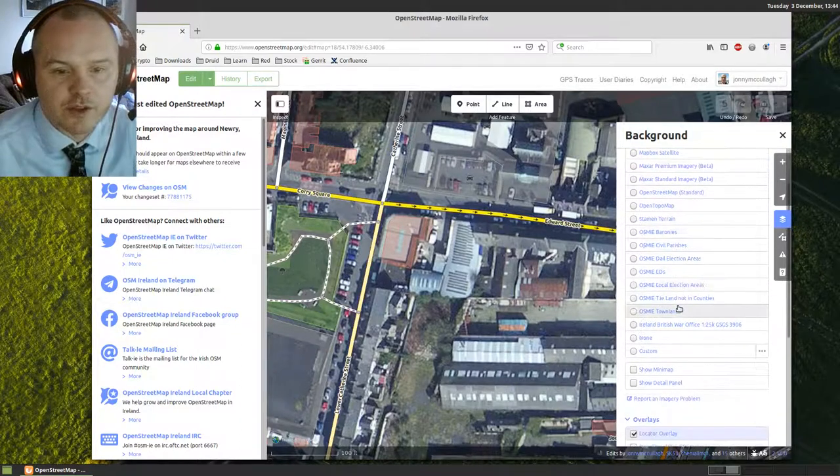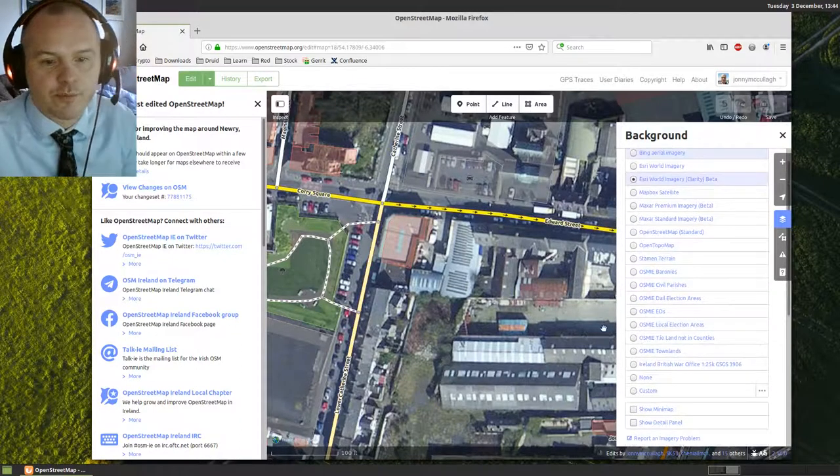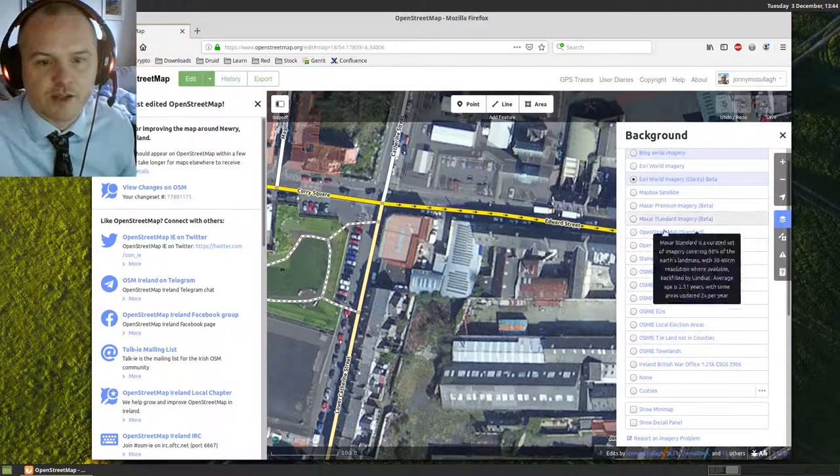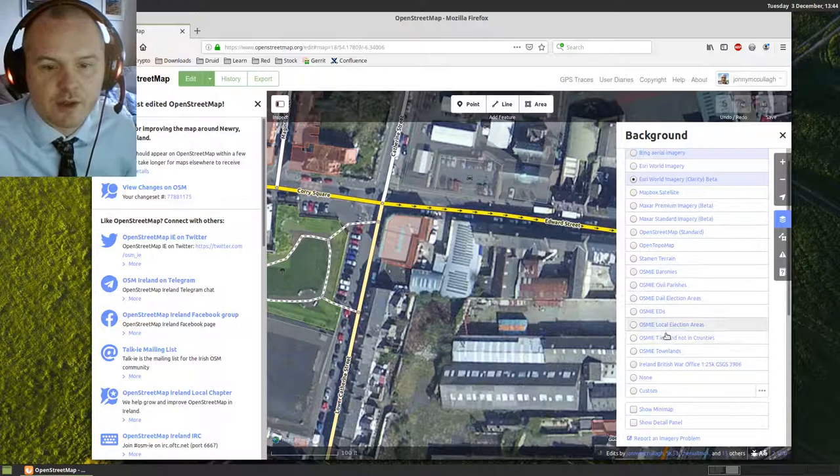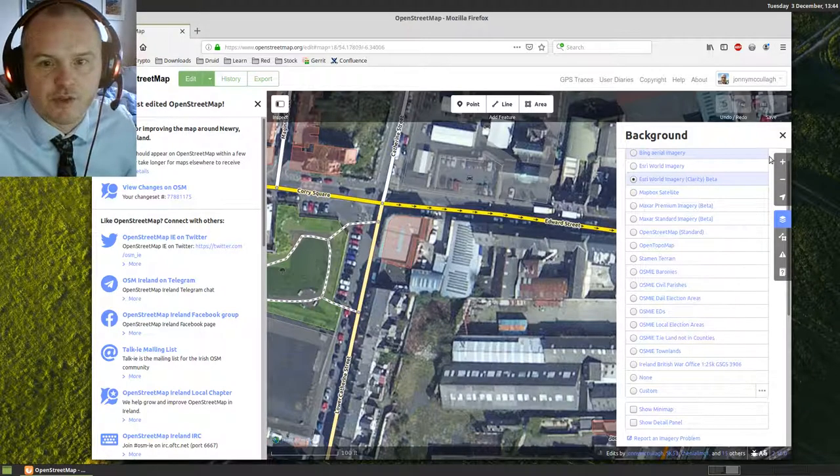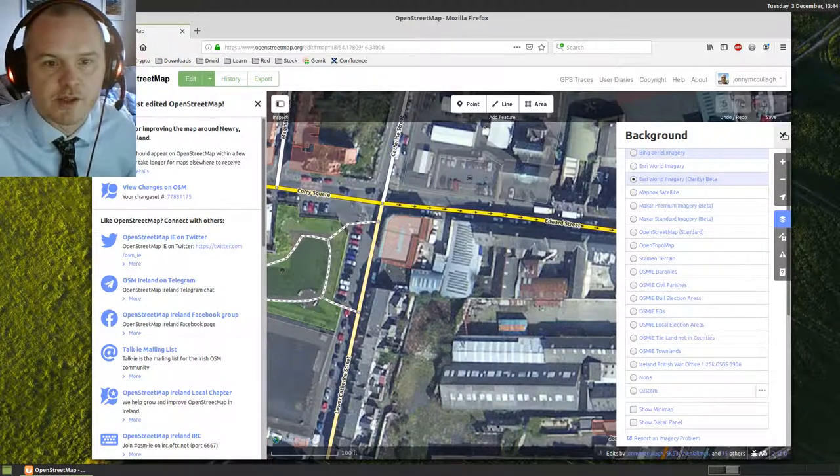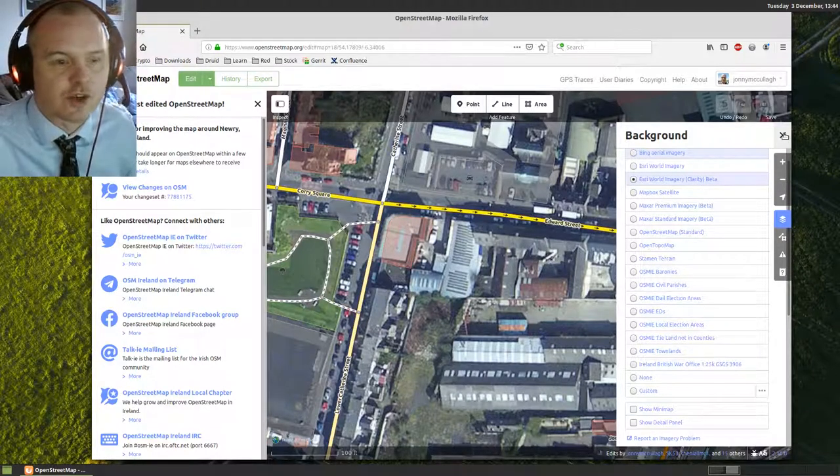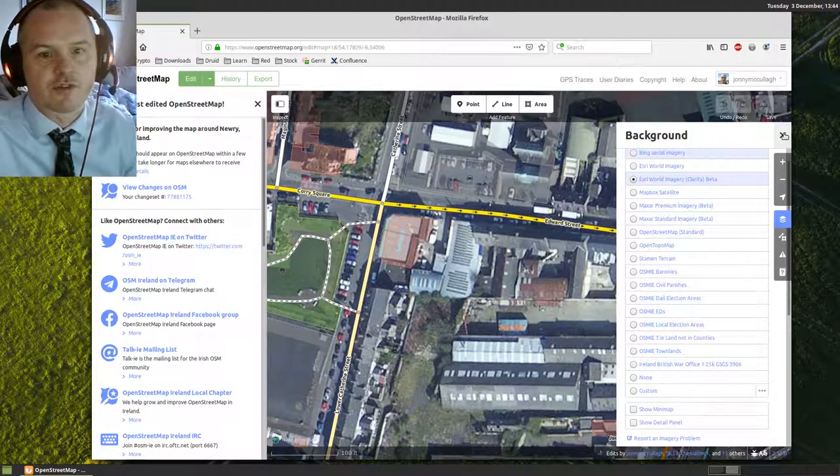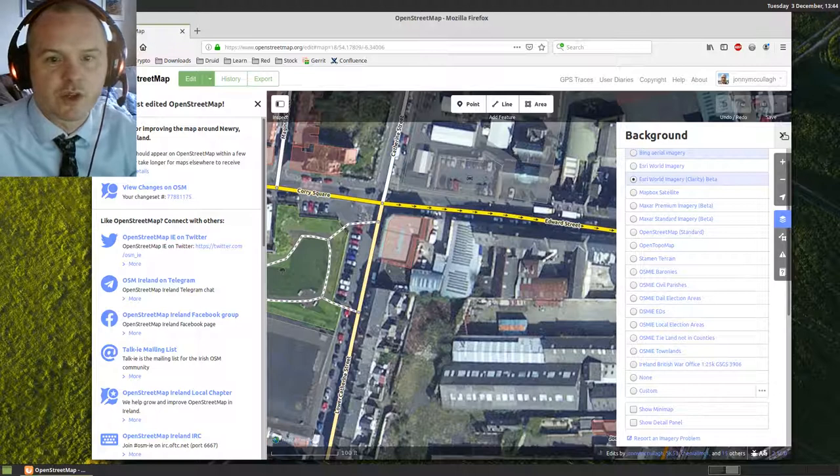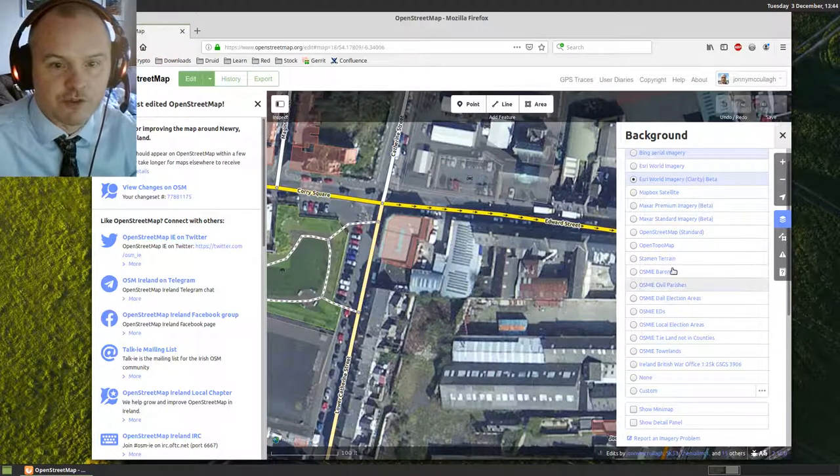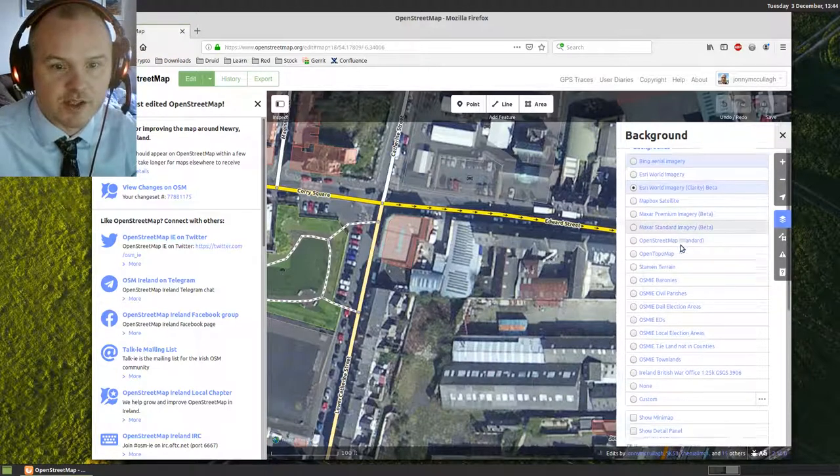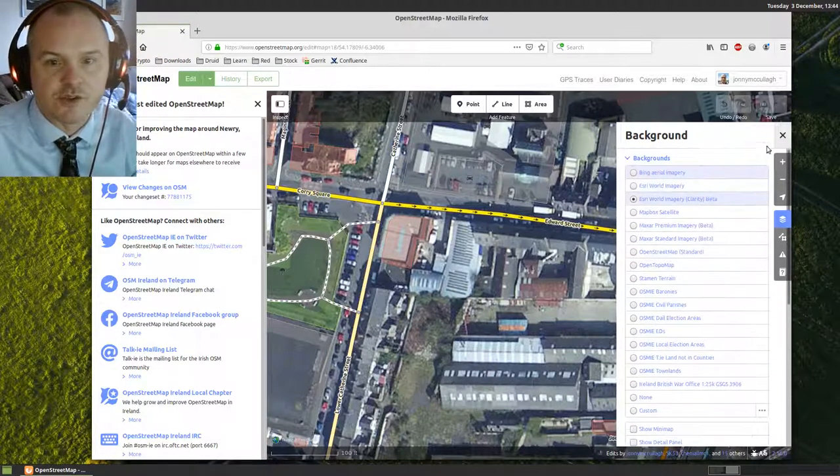You can work away based on any of these maps that help you, but one of the things I want to show is how to use the council's aerial footage, which doesn't by default come into this list of backgrounds.